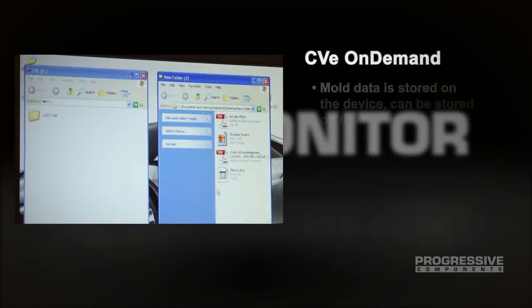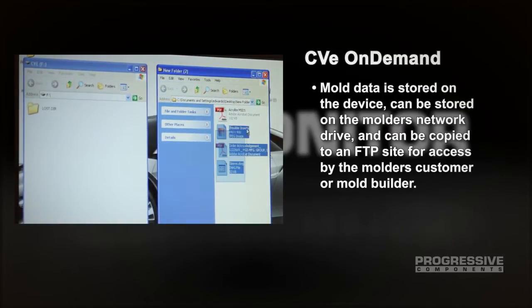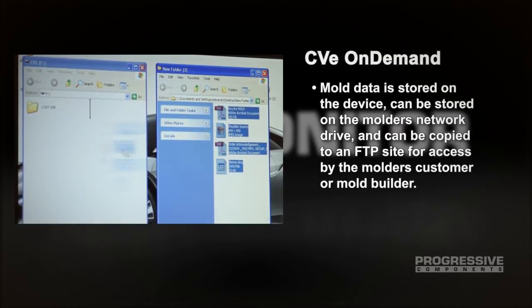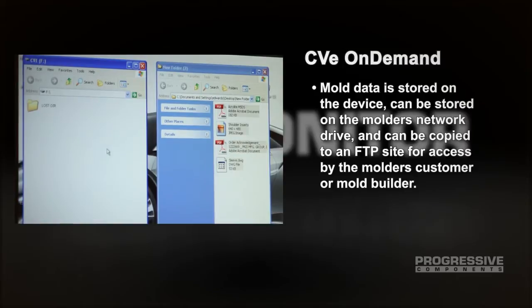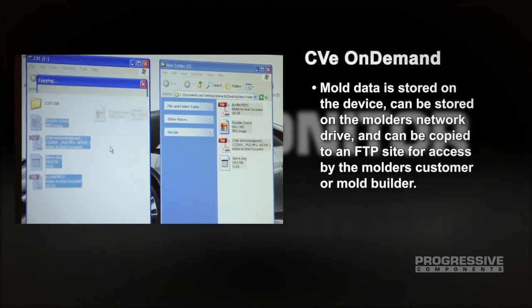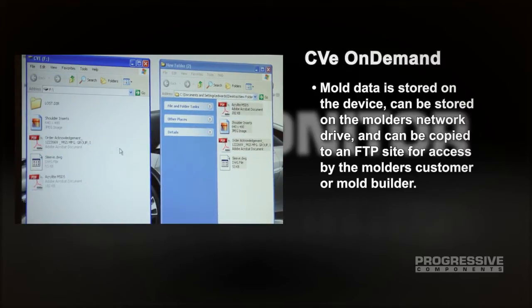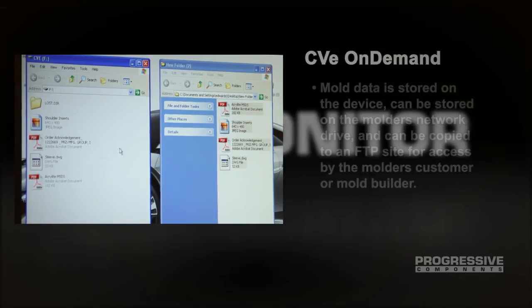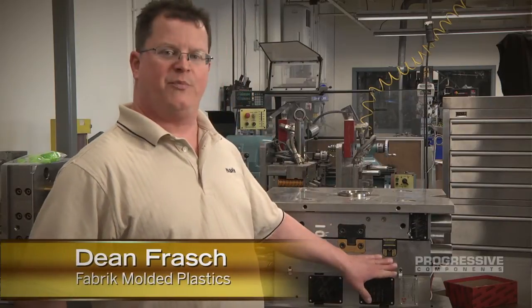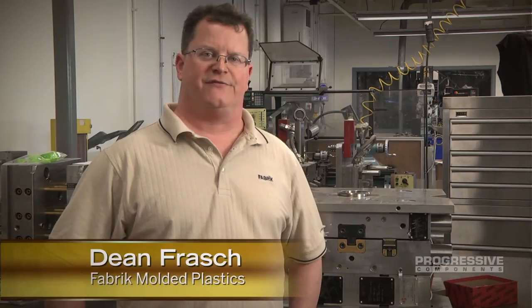Mold data is stored on the device, can be stored on the molder's network drive, and can be copied to an FTP site for access by the molder's customer or mold builder. Along with being able to access mold drawings, it's great to have the option to pull off a report and see if there have been any deviations to the original targets for the mold.